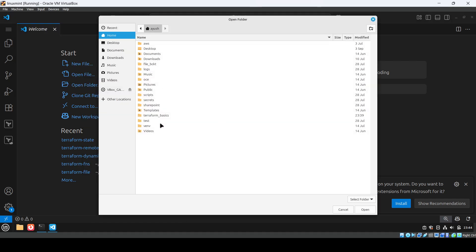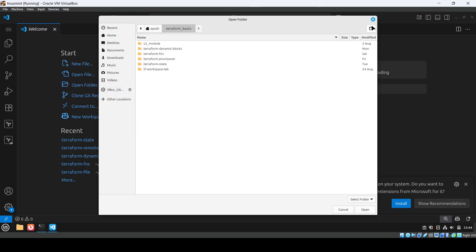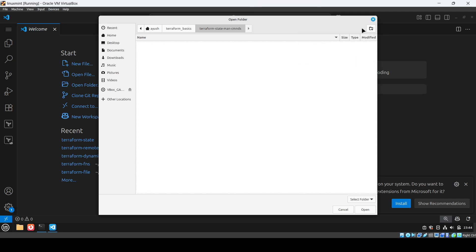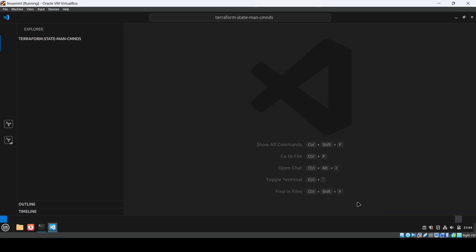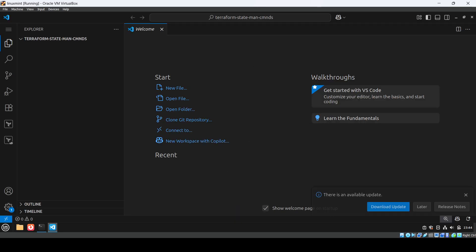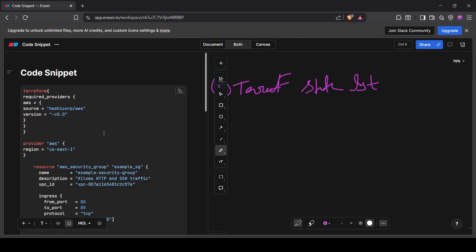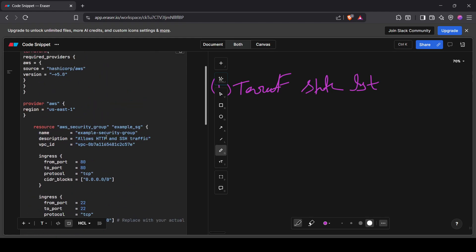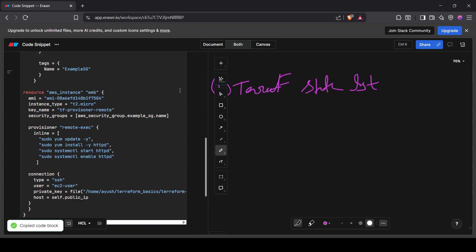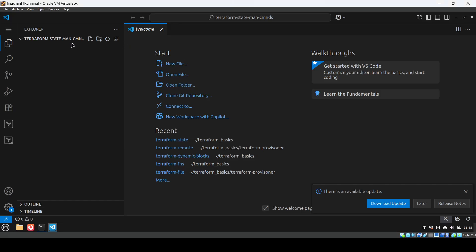We'll open the terraform-basics folder and create a new folder called 'terraform-state-manipulation-commands'. Open it up — there's nothing in it yet. I'll copy an existing snippet and paste it, then create a new file called main.tf.